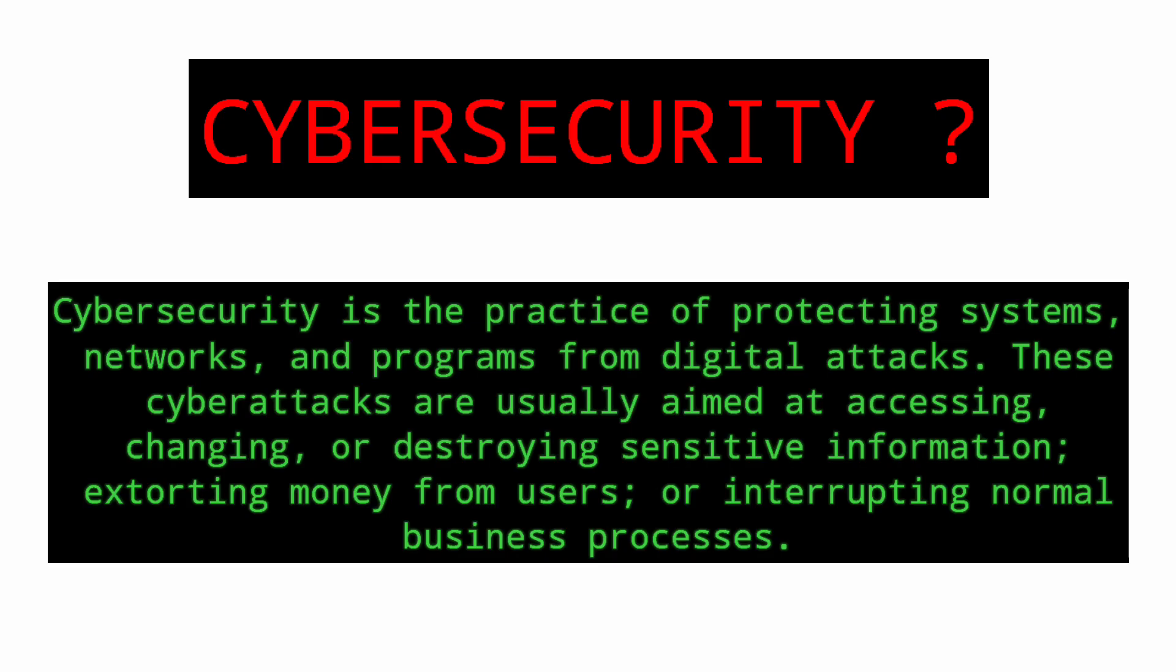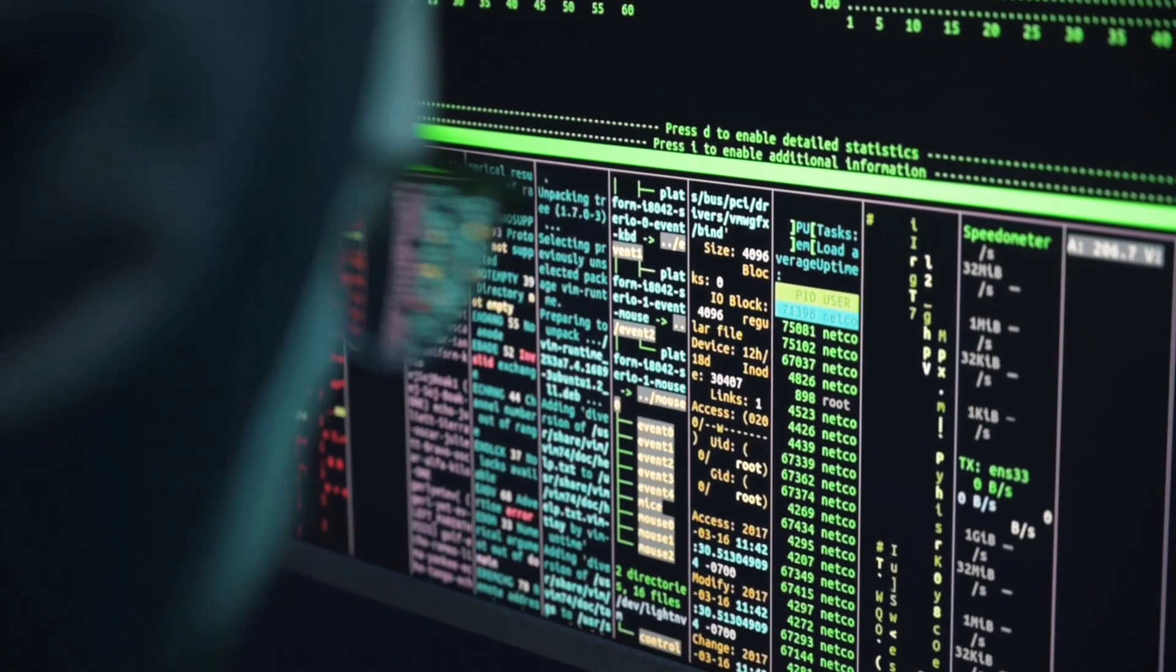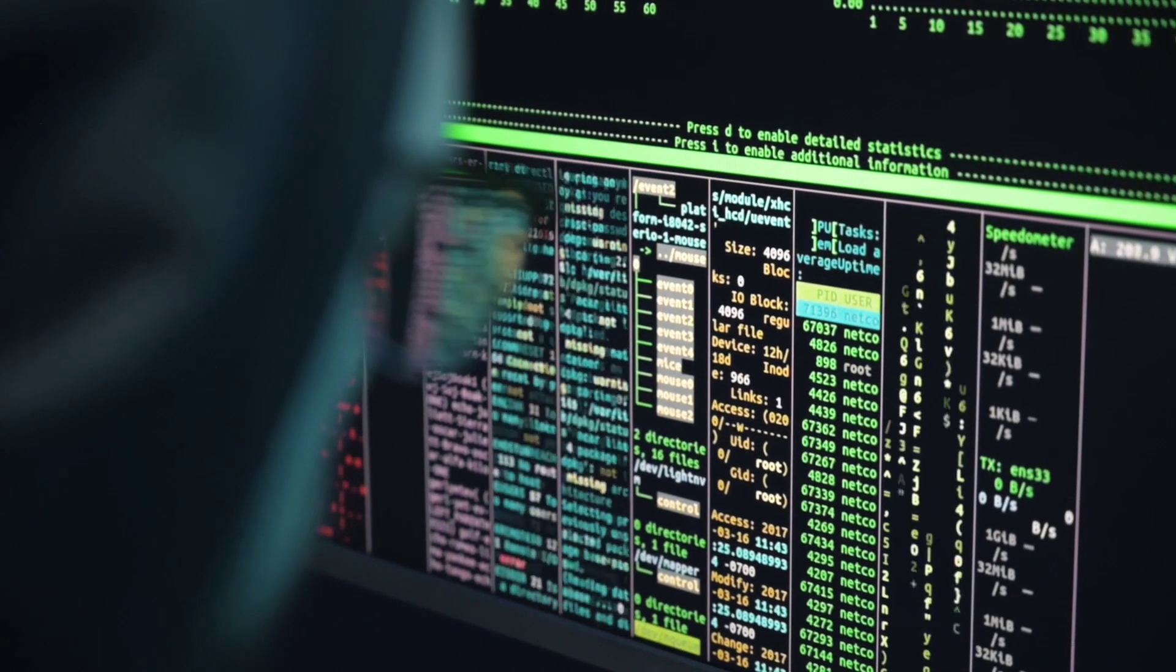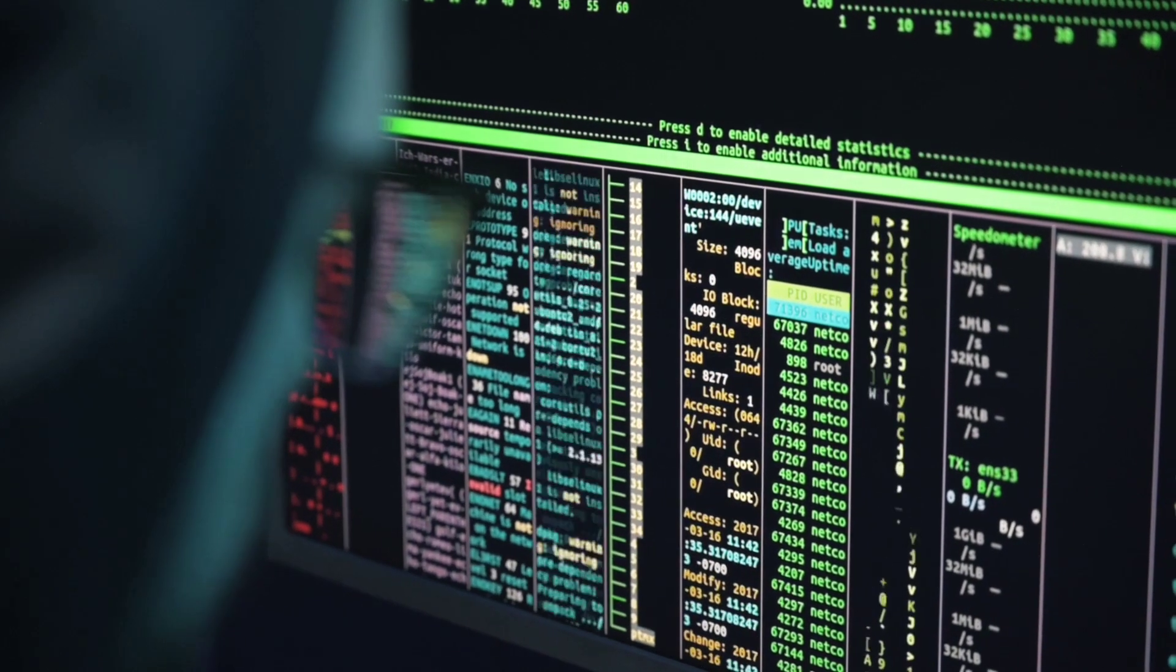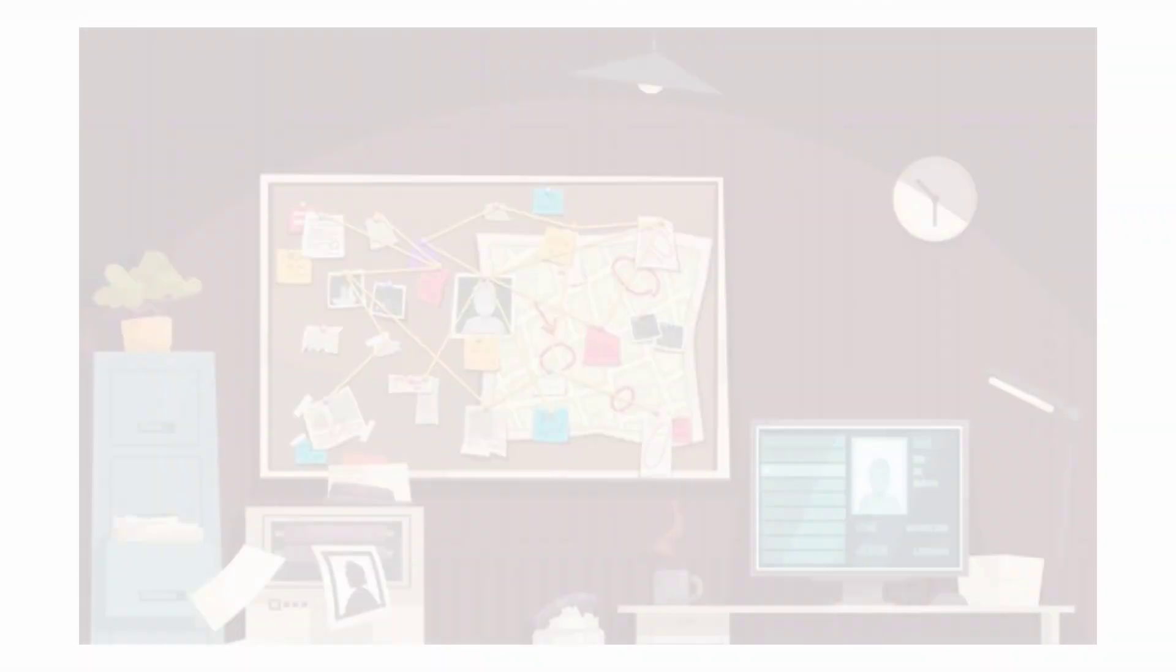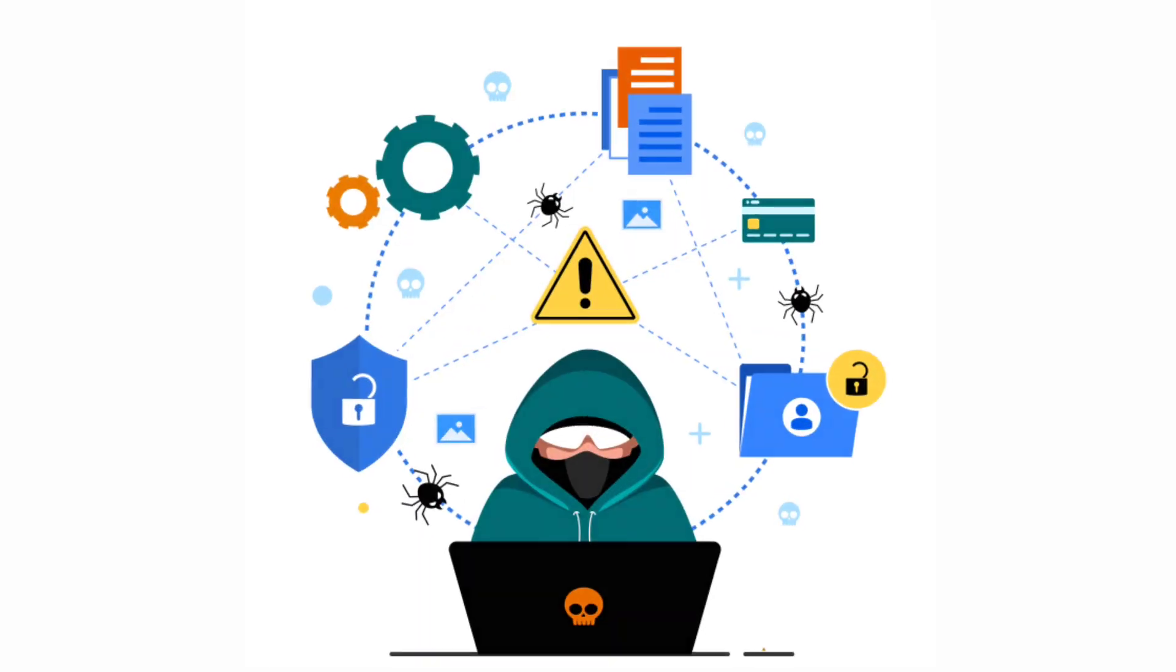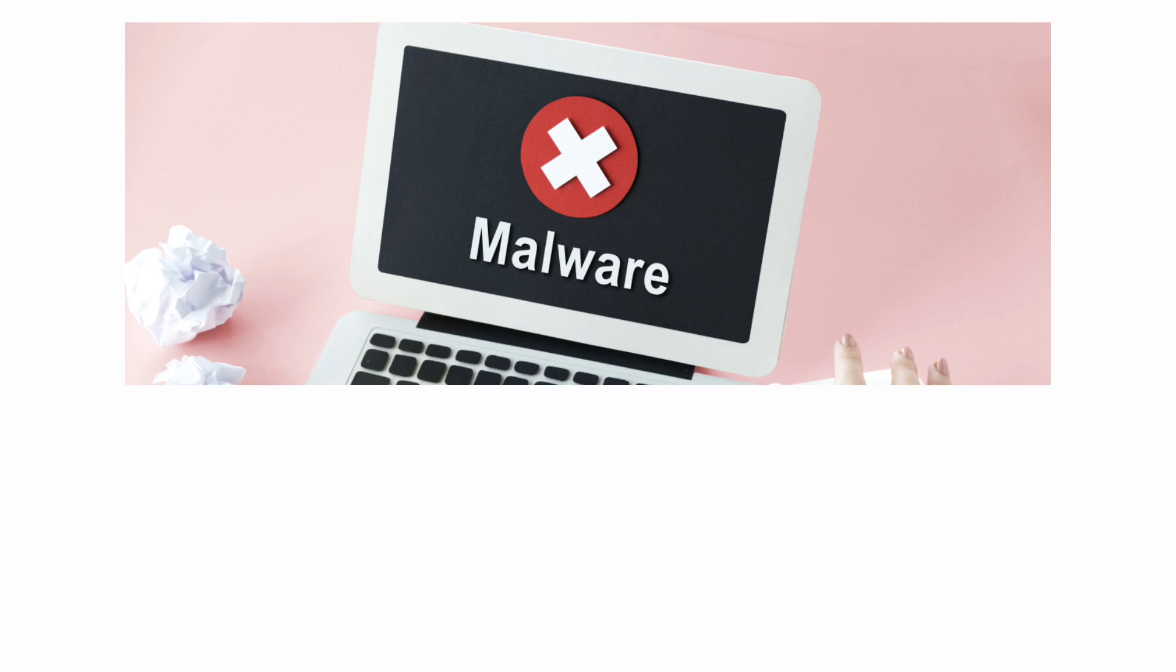The term Cybersecurity is the practice of protecting systems, networks and programs from digital attacks. These cyberattacks are usually aimed at accessing, changing or destroying sensitive information, extorting money from users or interrupting normal business processes. Common Cases and Types of Attacks: Be Aware, you can be a victim of these attacks.